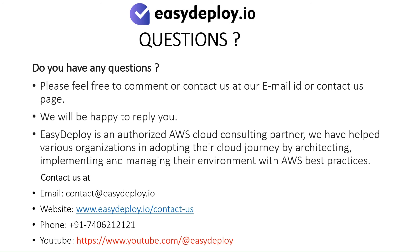EasyDeploy is an authorized AWS cloud consulting partner. We have helped various organizations in adopting their cloud journey by architecting, implementing, and managing their environment with AWS best practices.